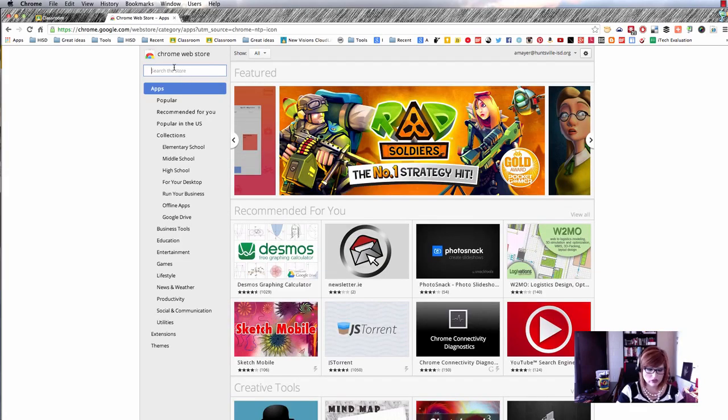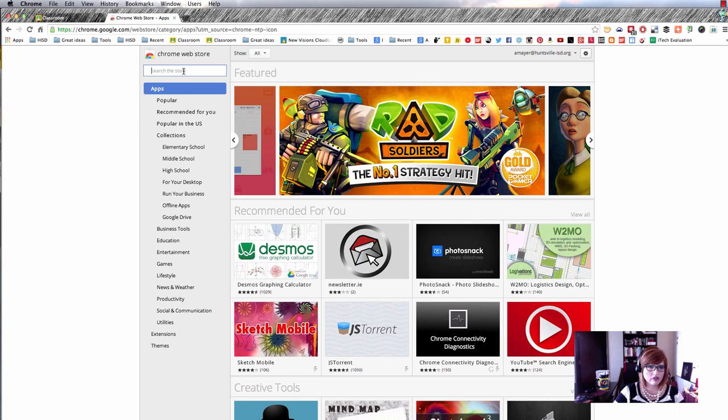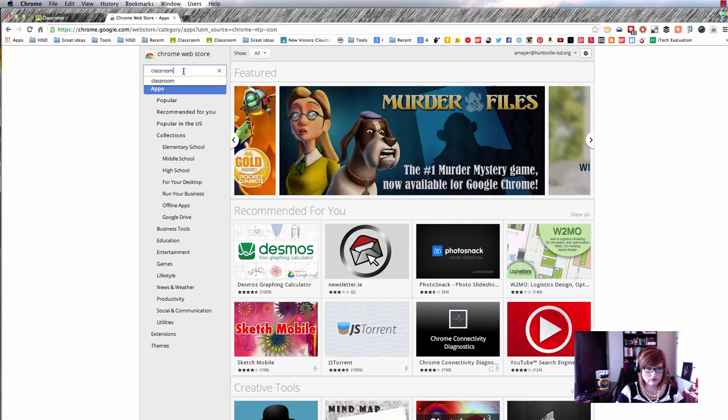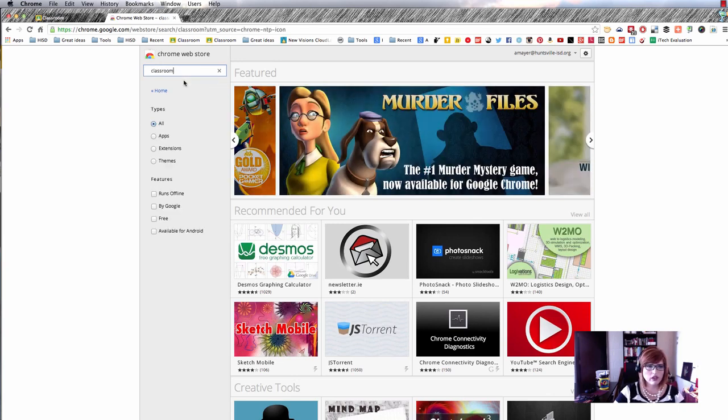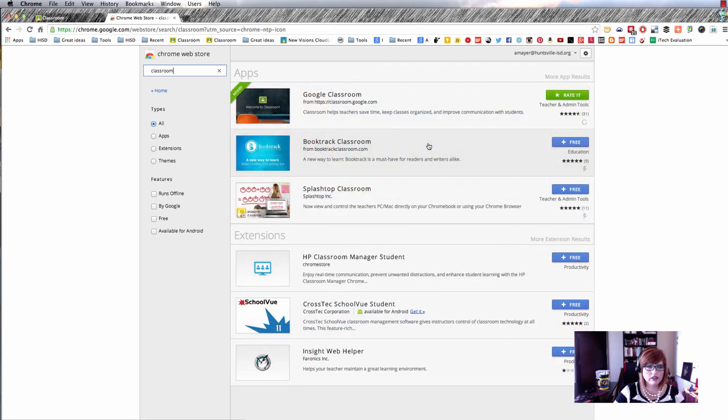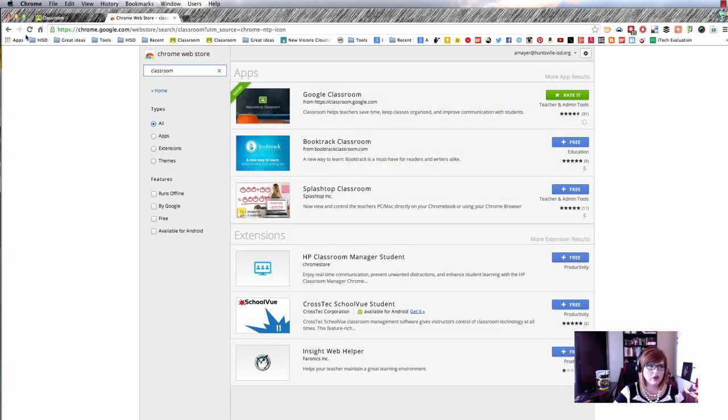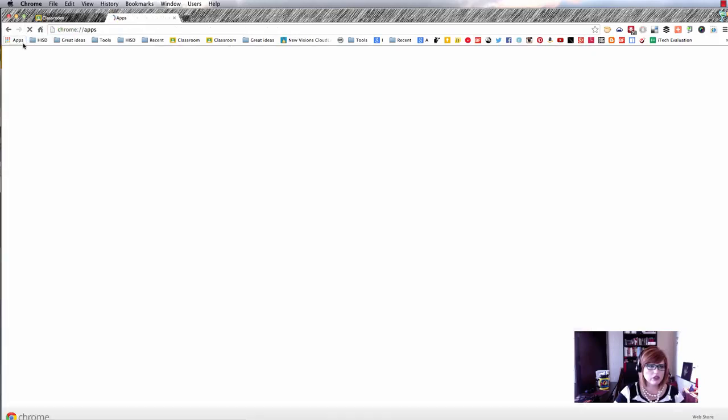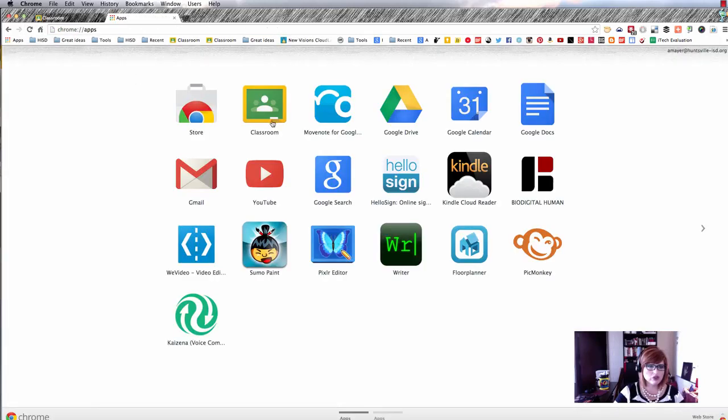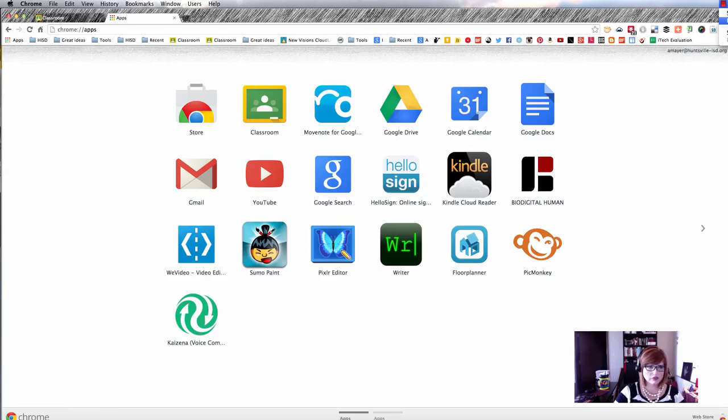You'll just search for Classroom, and when you see it, click the plus free button, which will look like this. That will put it onto your apps chooser in your Chrome browser.